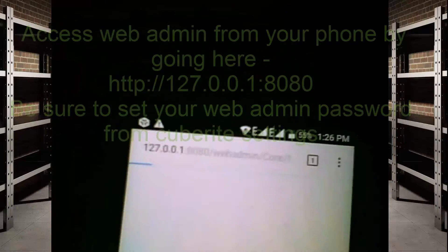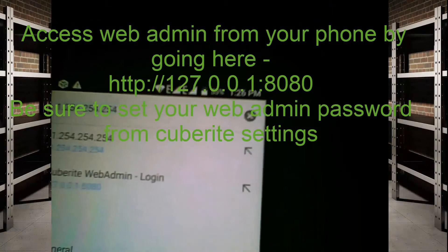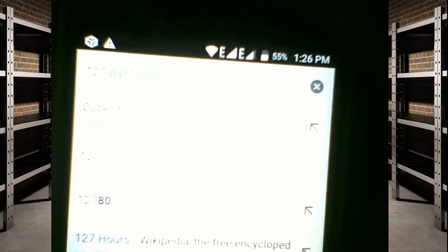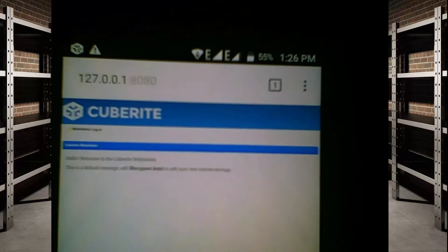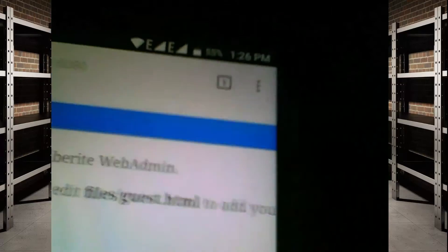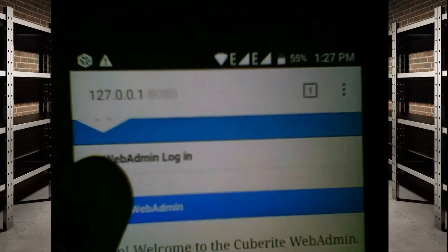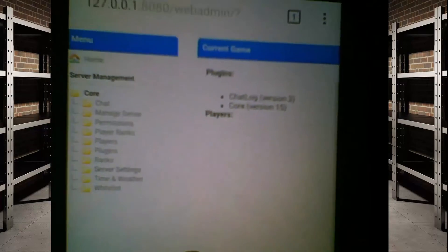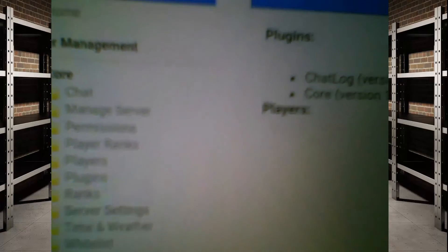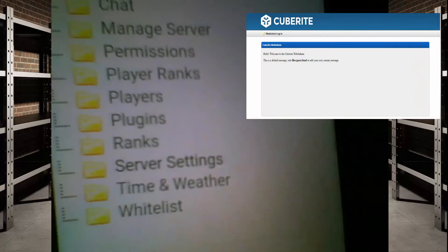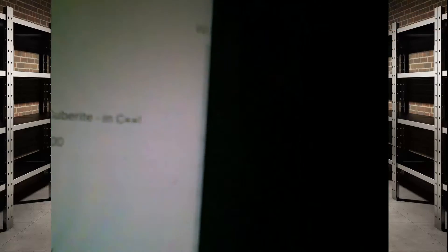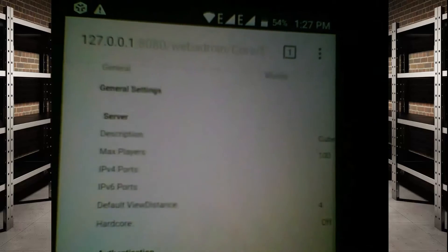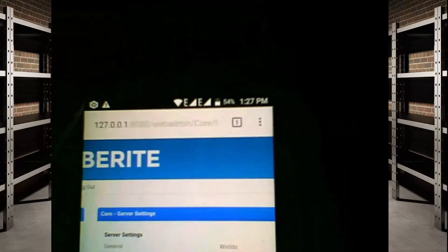To access web admin, go to Google Chrome and type 127.0.0.1 followed by the port, then hit enter. Click on 'Web Admin Login', type in your credentials, and you'll be logged in. You should see all the server settings, including the MOTD, max players, authentication options, and other server configuration options.